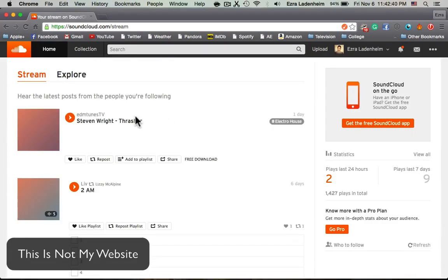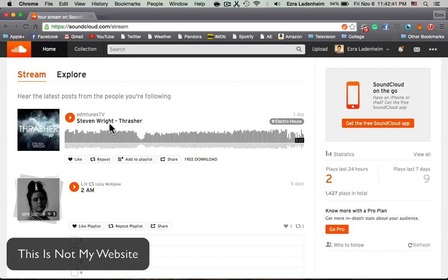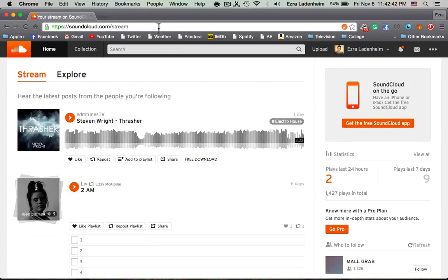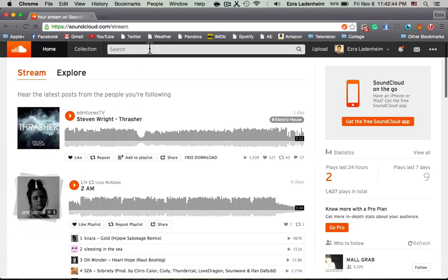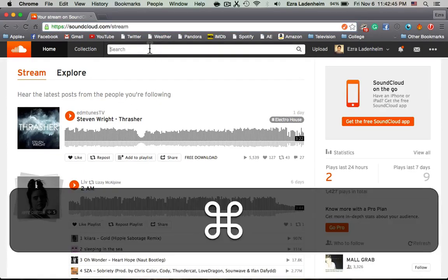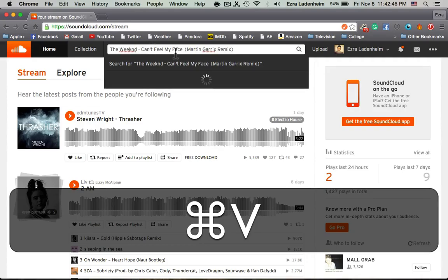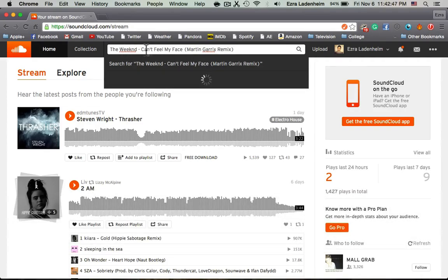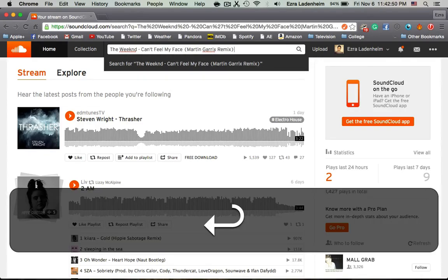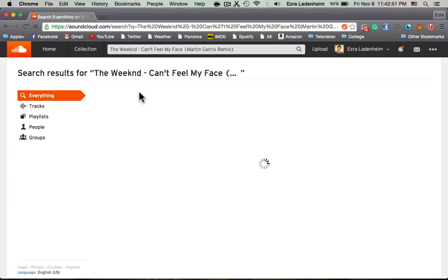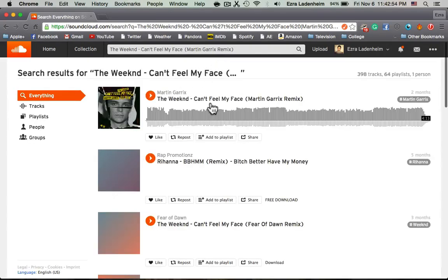And you're going to want to find a track you want to have. So I actually have a track, I want the Weekend, Can't Feel My Face, Martin Garrix Remix. So let me find this track.